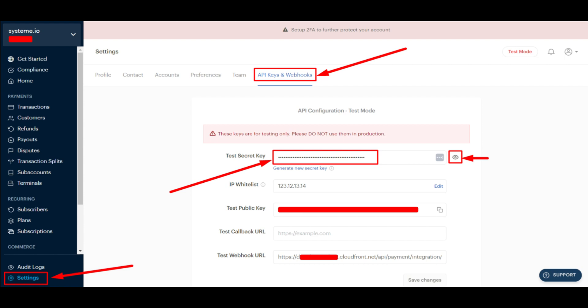Once there, make your secret token visible by clicking on the eye icon, then copy it.